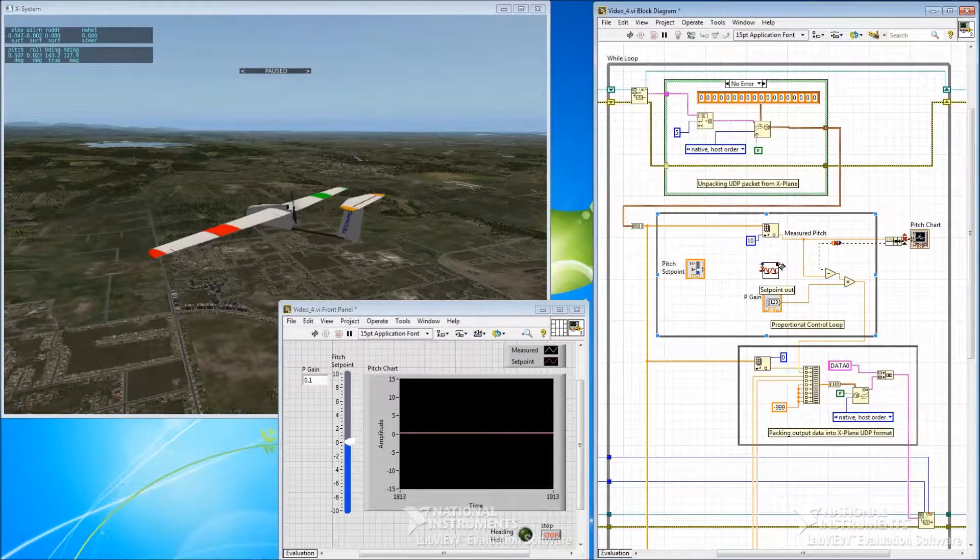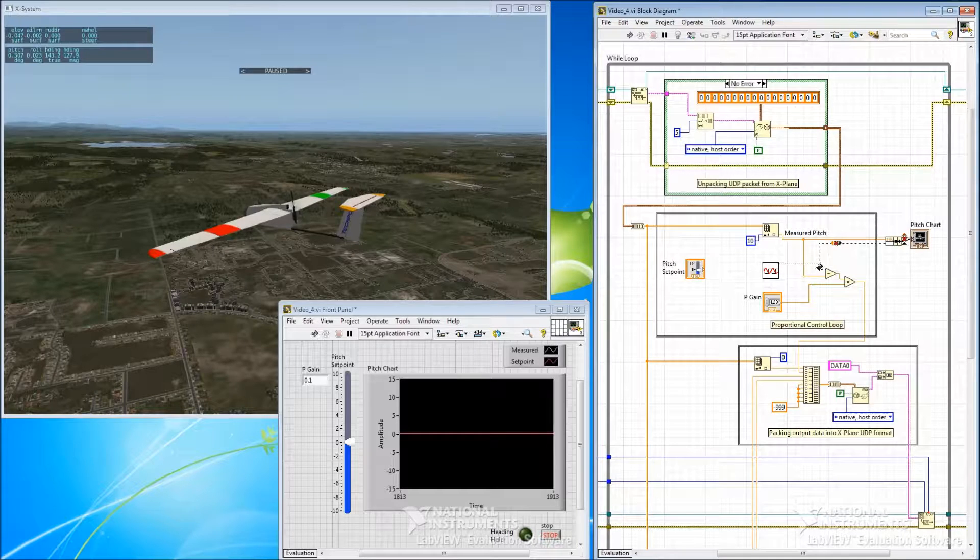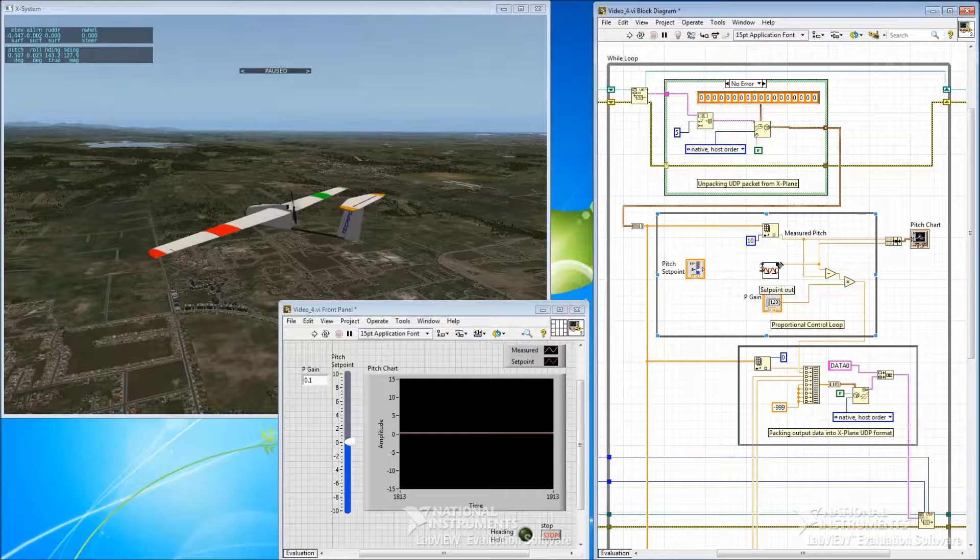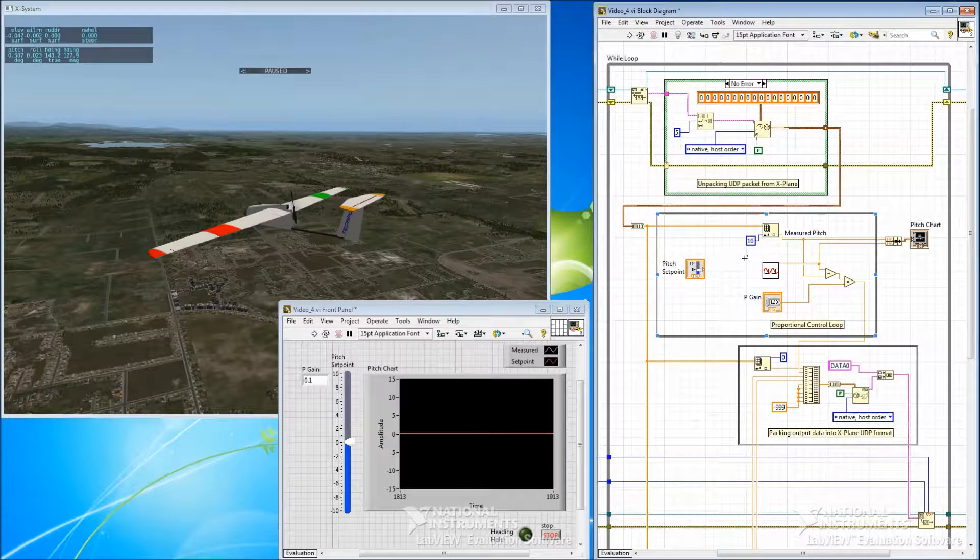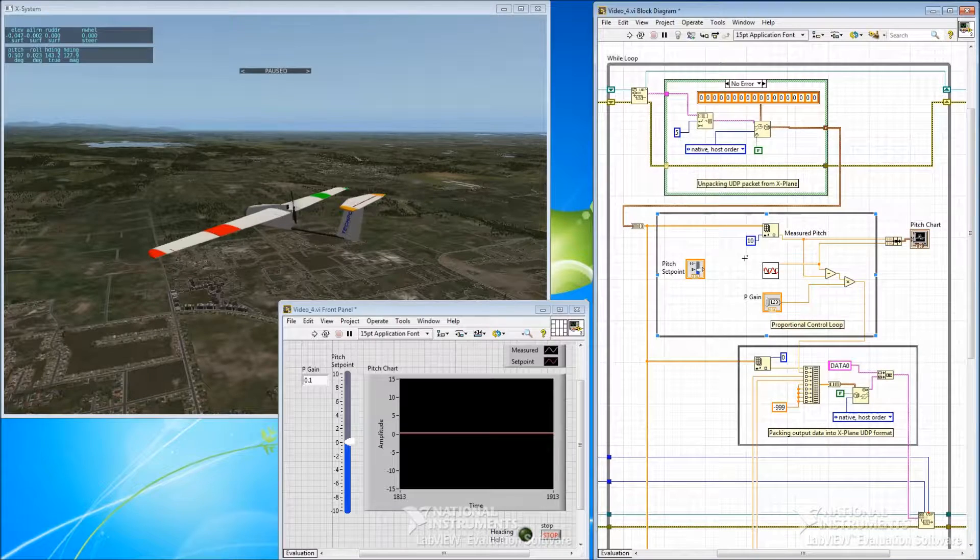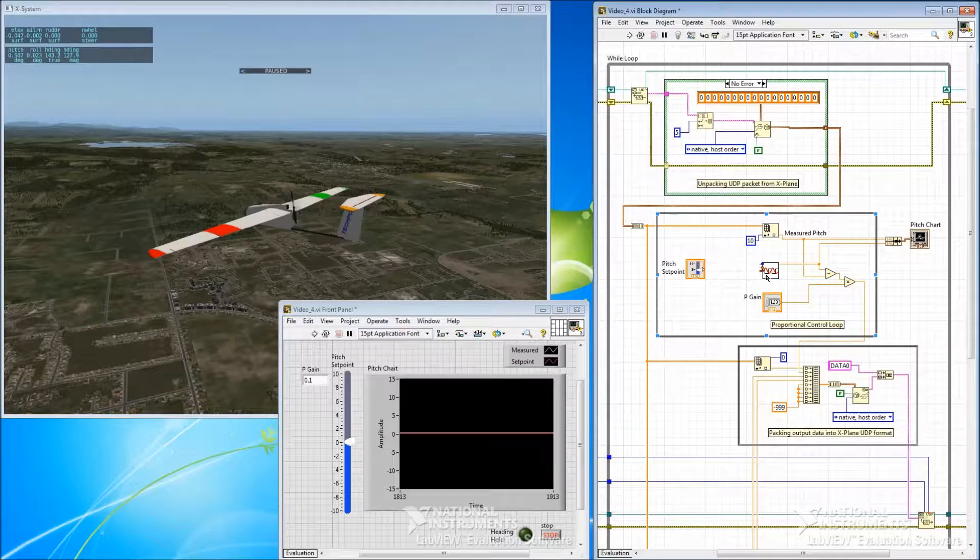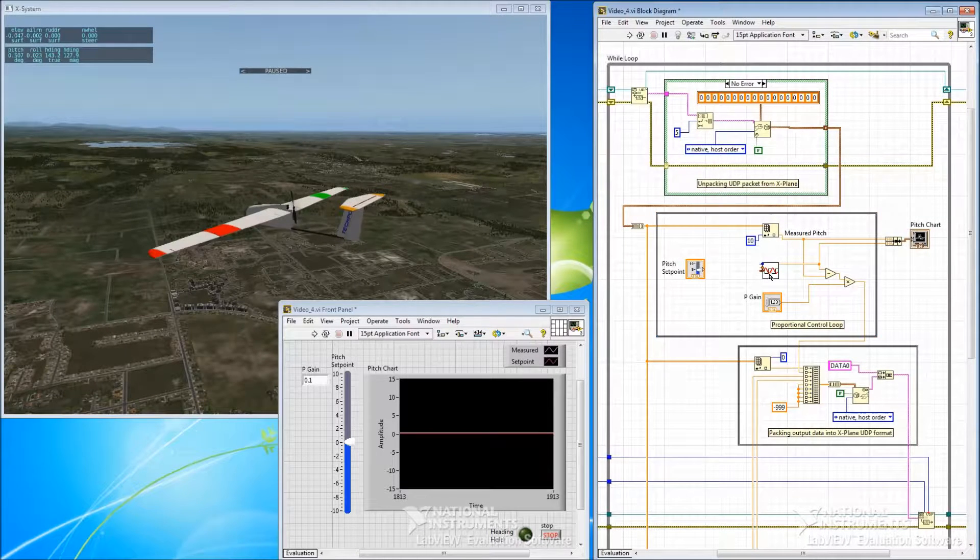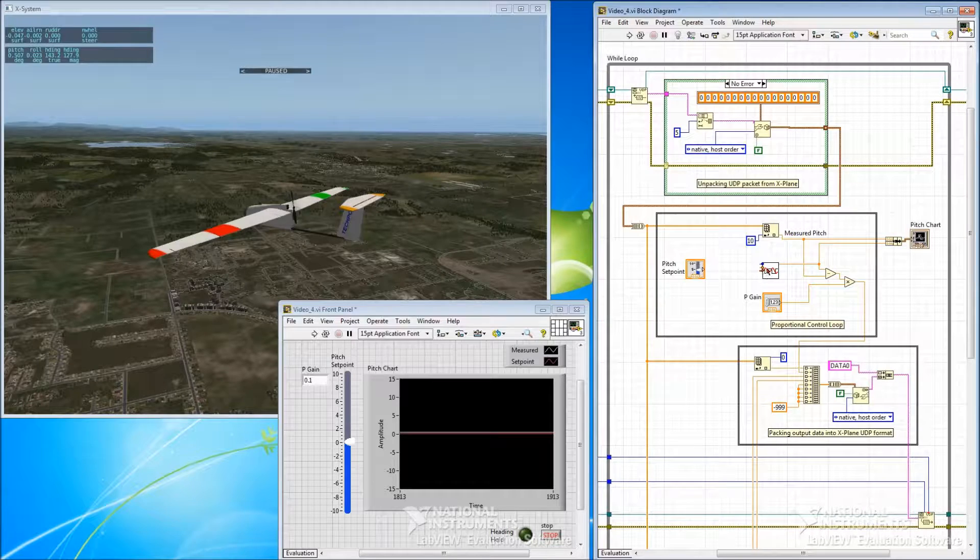So the output of that is going to become our new input, our new set point input.